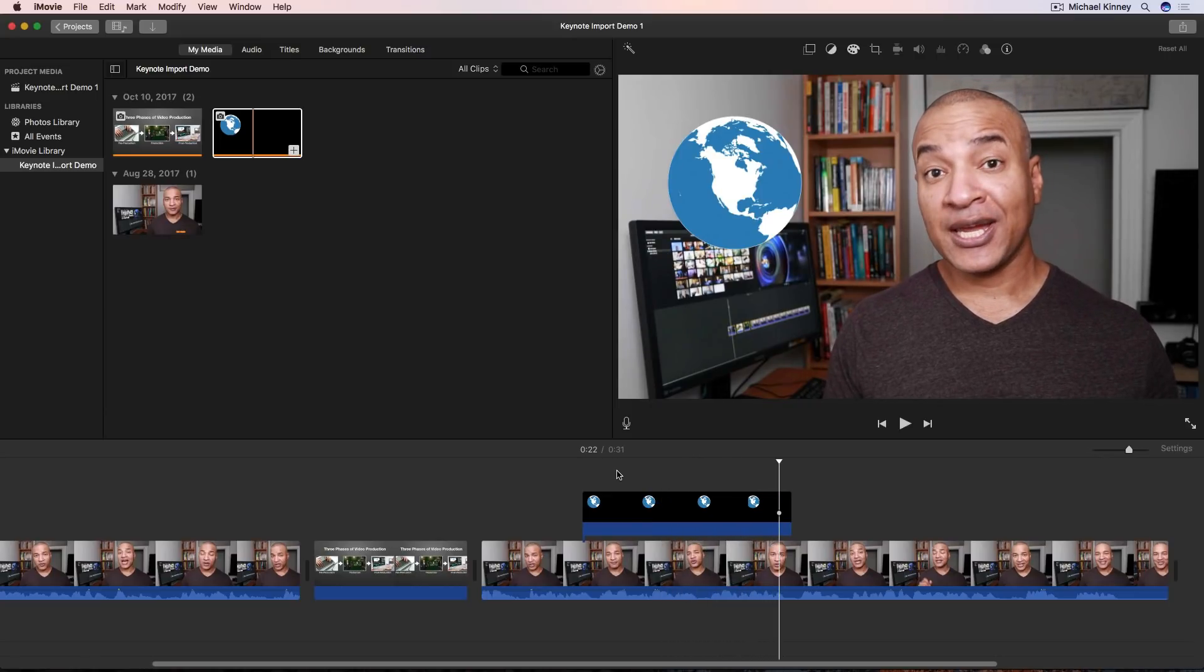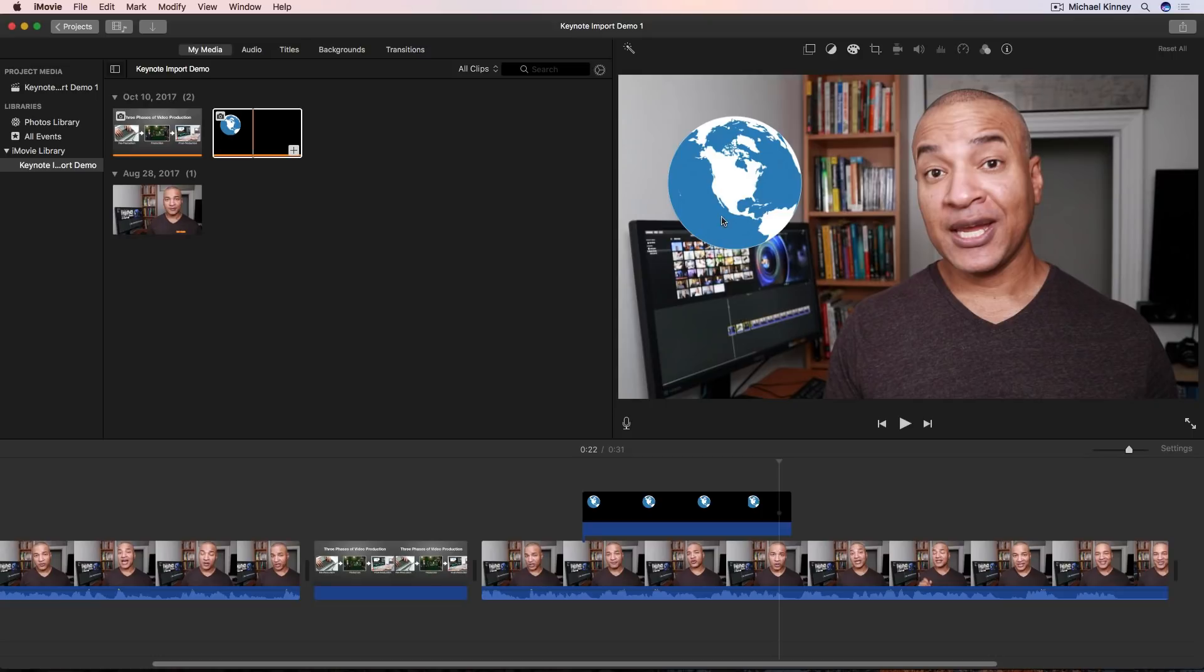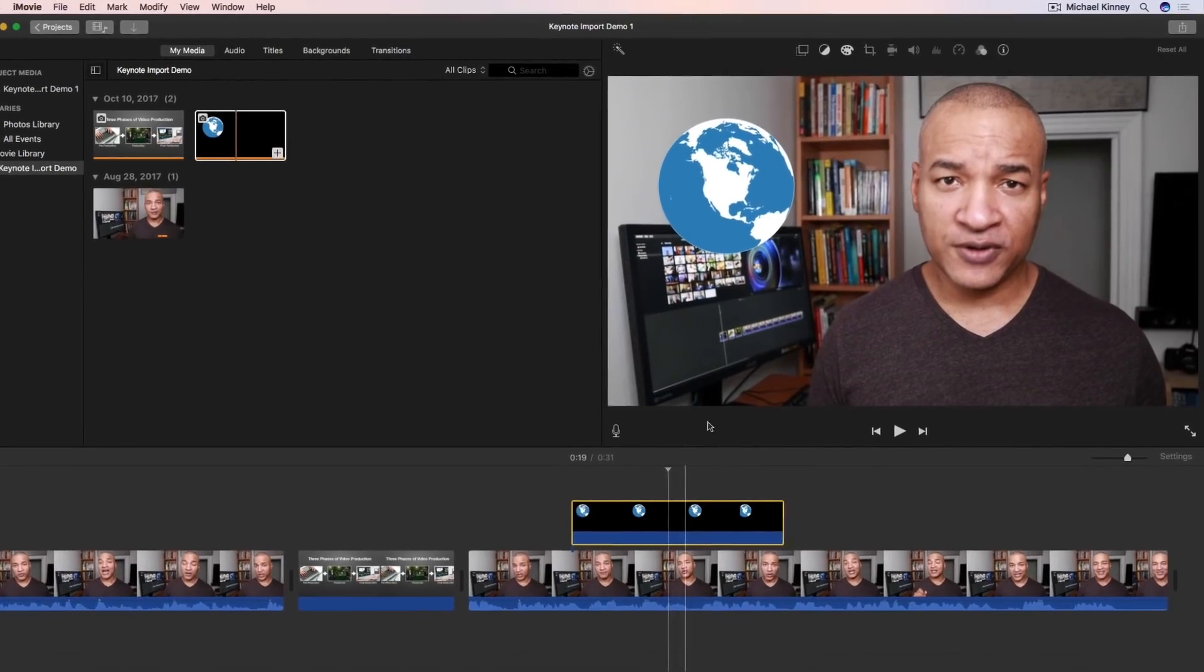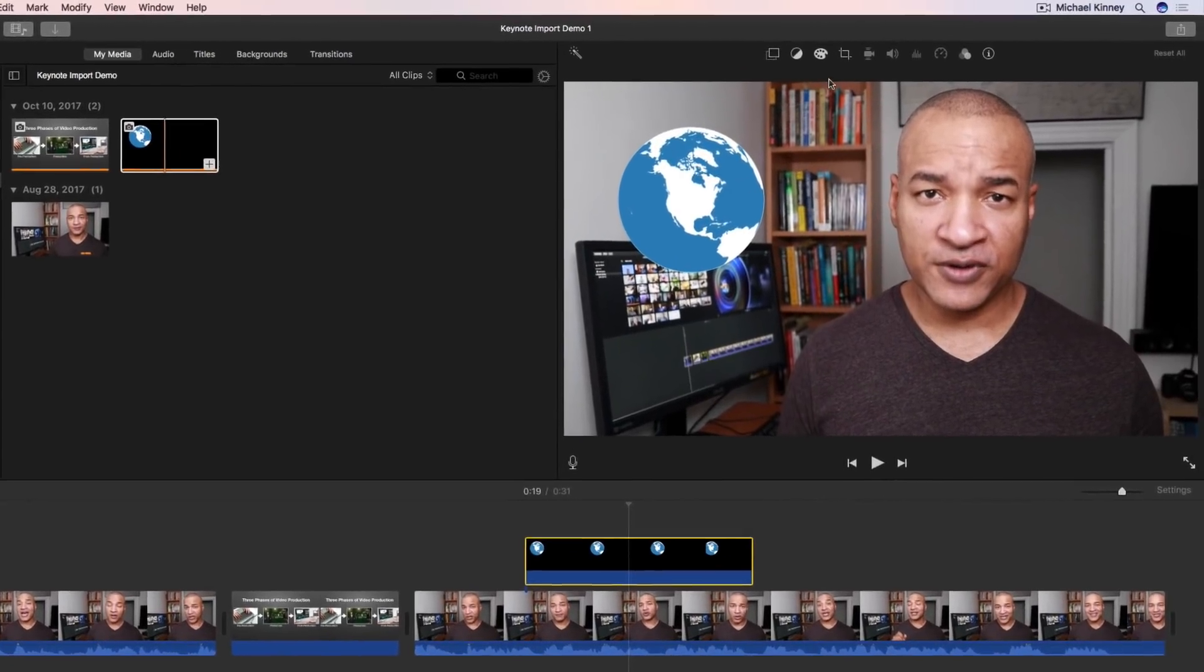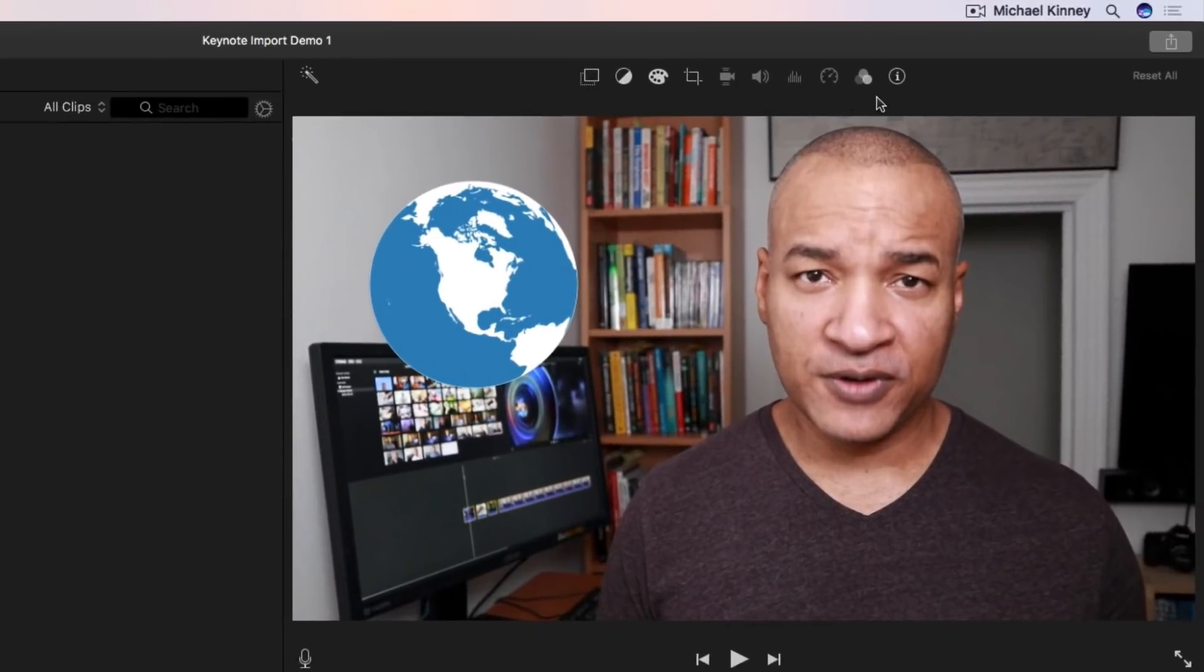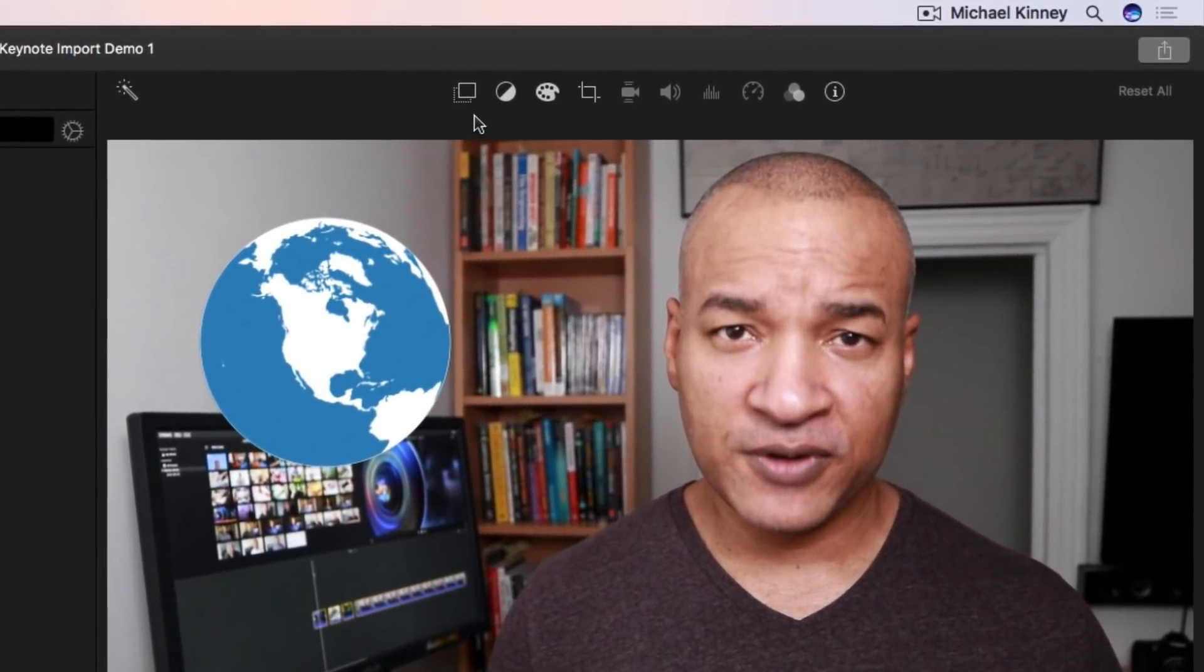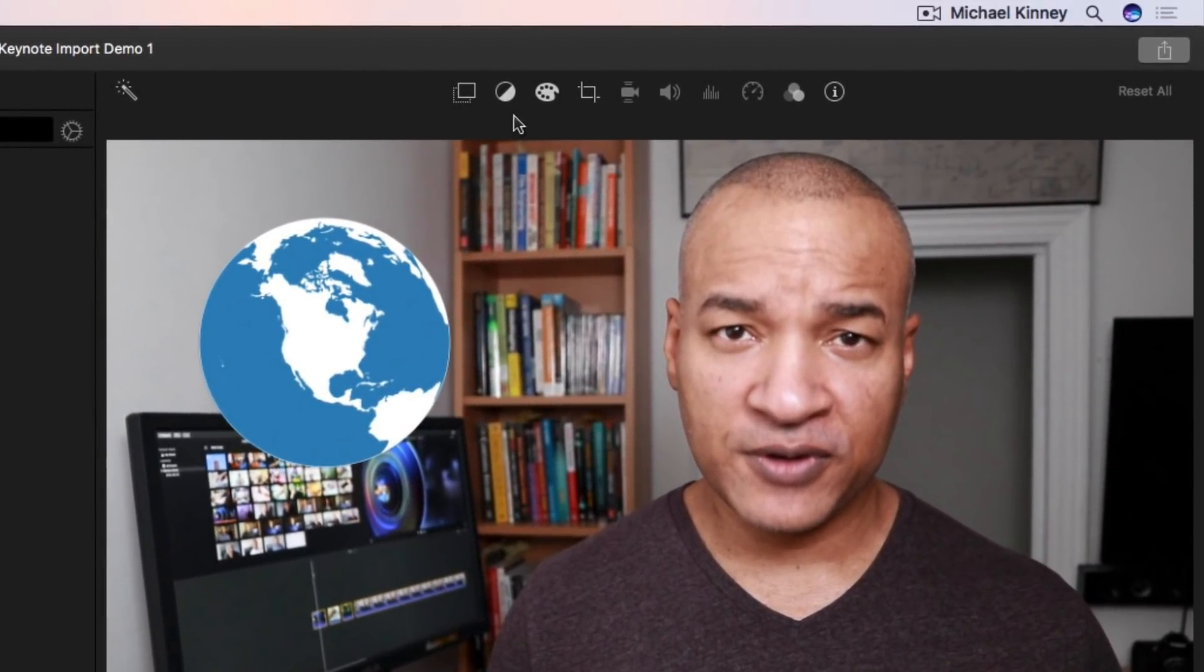Here's a bonus tip for working with graphics in iMovie. Let's say we aren't happy with the placement of this earth graphic in the frame. You know we want to adjust it. Well you could go back into Keynote and adjust it there and then re-export it and bring it back into iMovie or you can adjust it right here in iMovie. To do that you select the graphics clip on the timeline and then notice up here above the playback window we have this toolbar. The icon we're interested in is this one here. Video overlay settings.